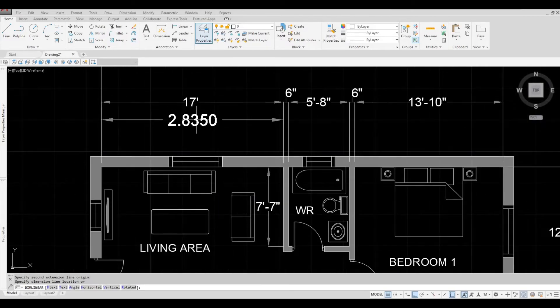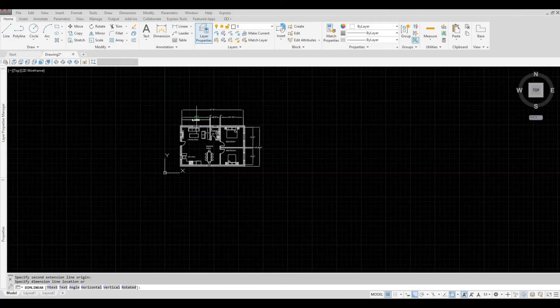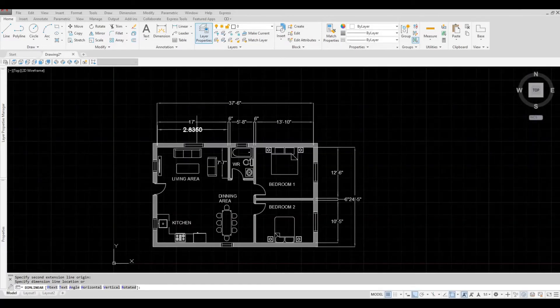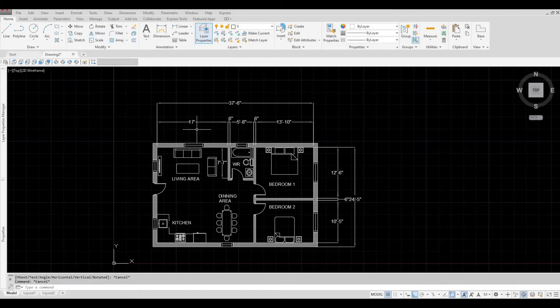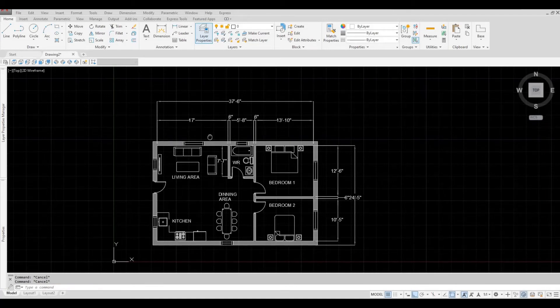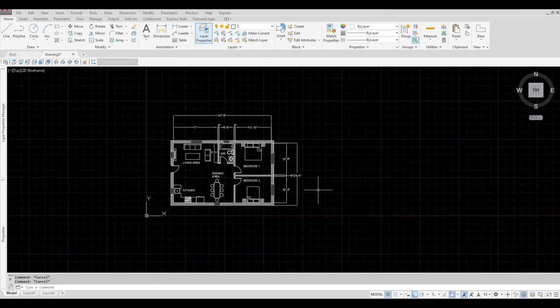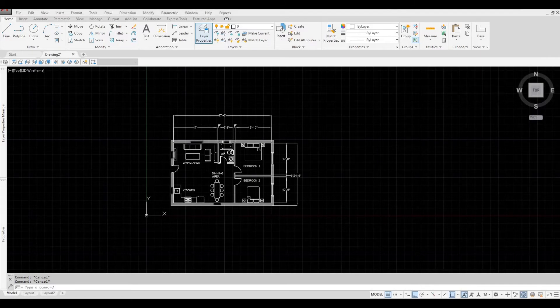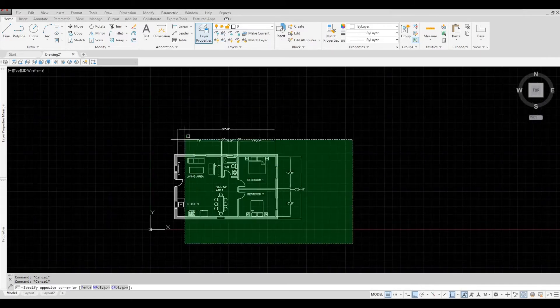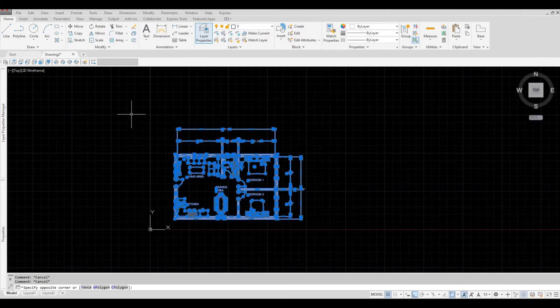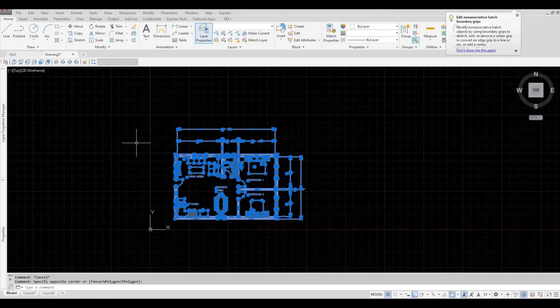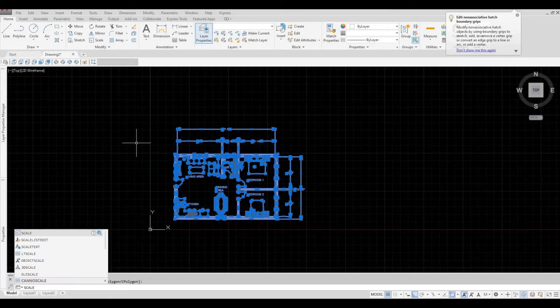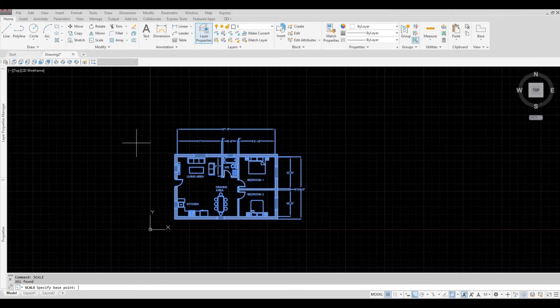So it's showing 2.8 inches. So we need to scale this up. I'm going to press escape. And then now, select everything. Type in scale. Press enter. Select a base point.